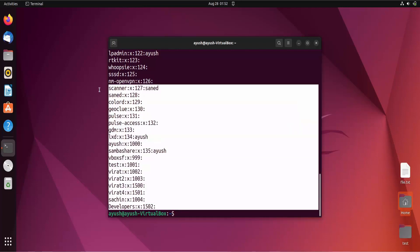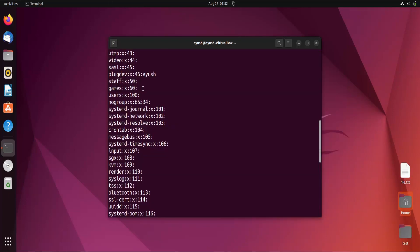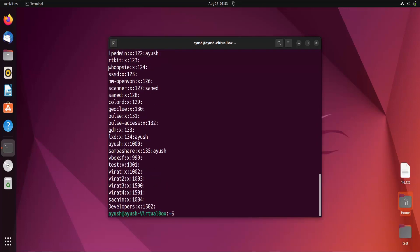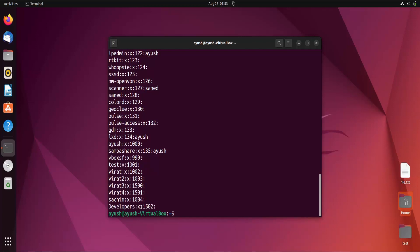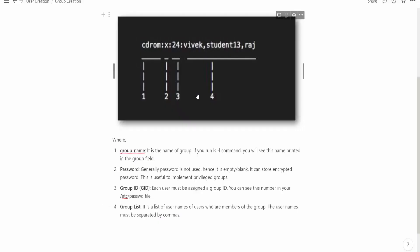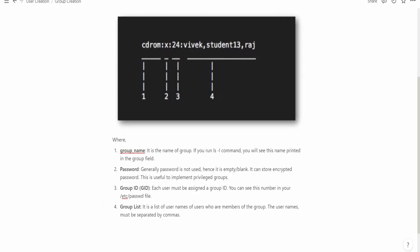Here you can see there are multiple groups. The first group is root, followed by some system users. As we covered in the last video, whenever you add a new user a separate group is also created. Right now we have added the 'developers' group, which you can see listed here. The format shows the group name, then 'x' for password, then the group ID.